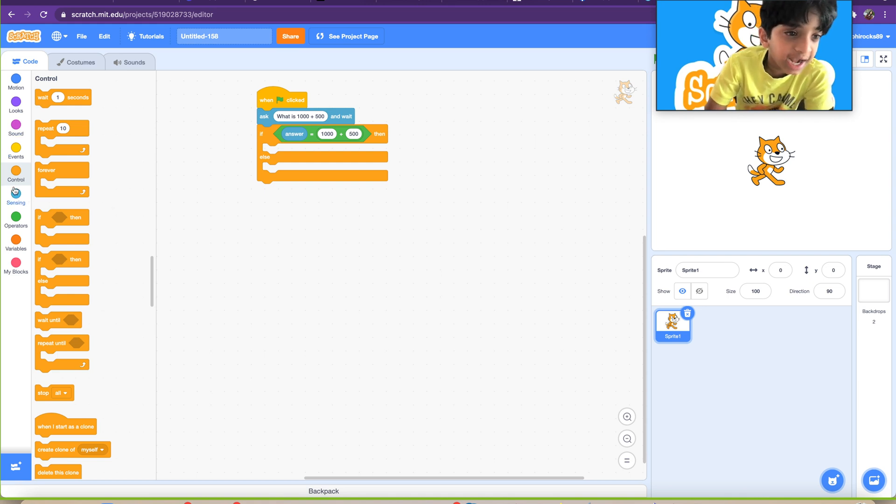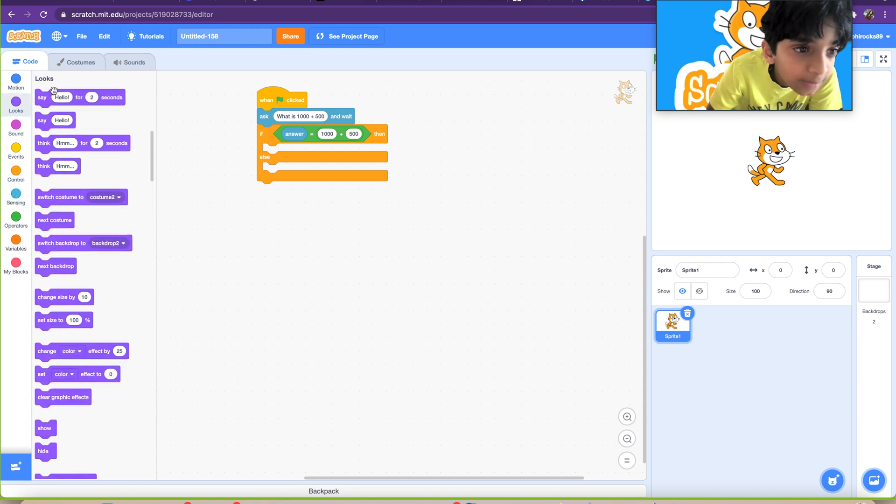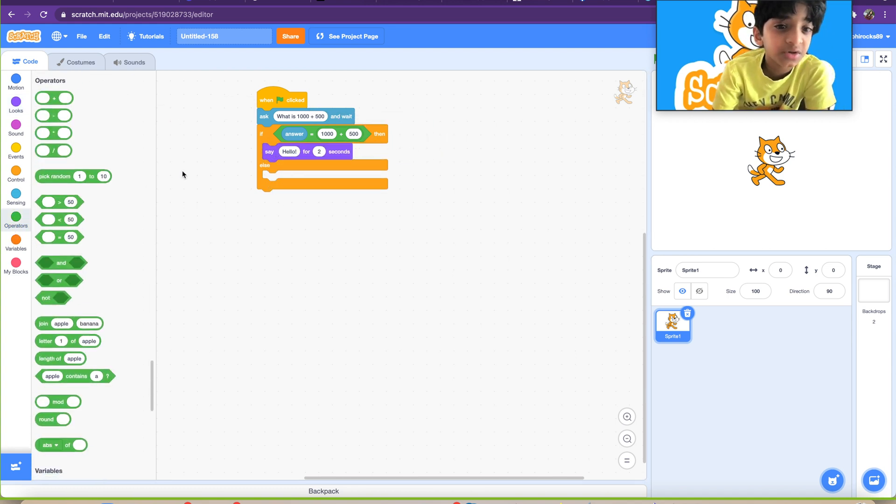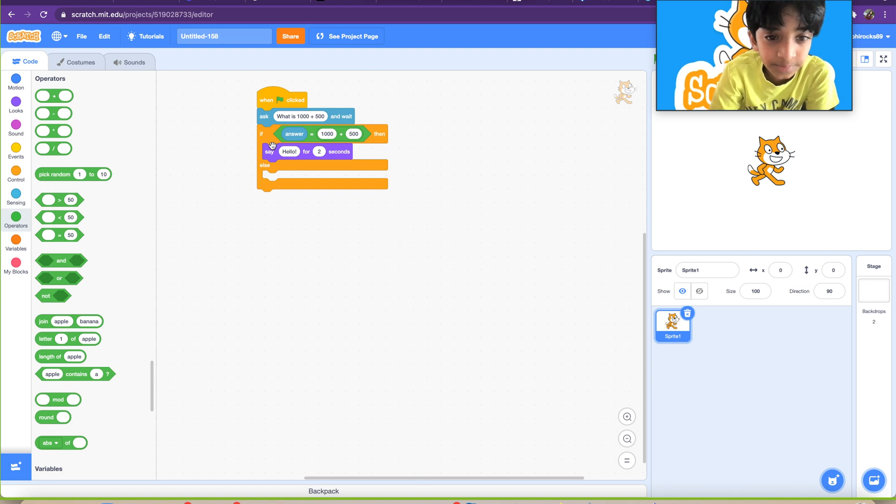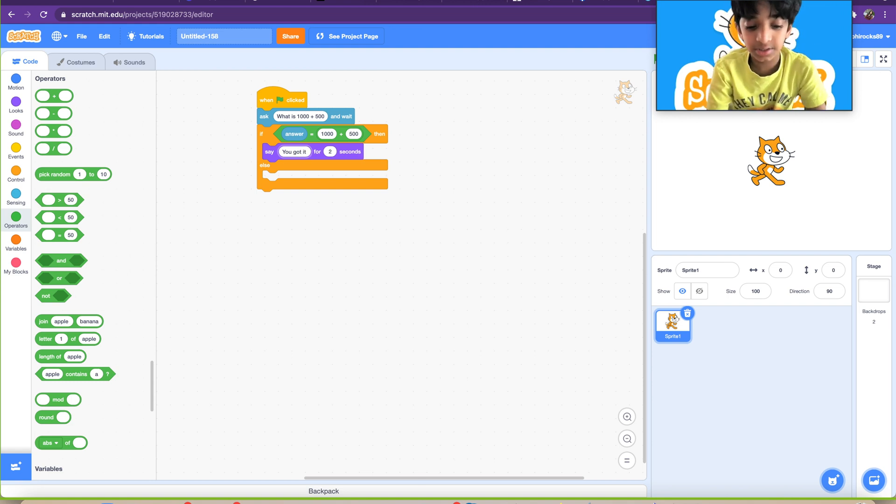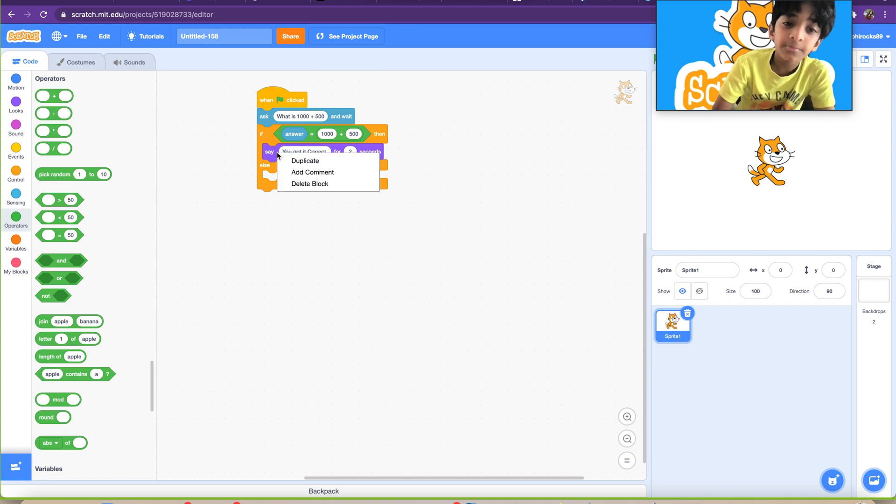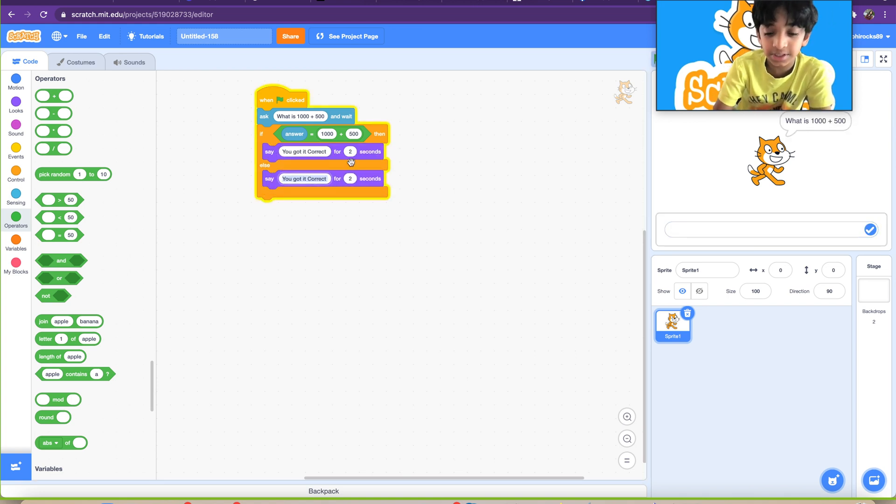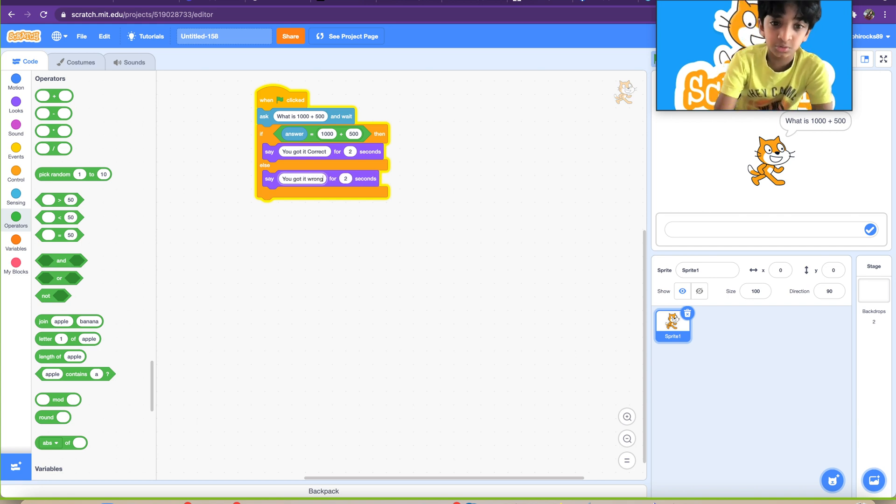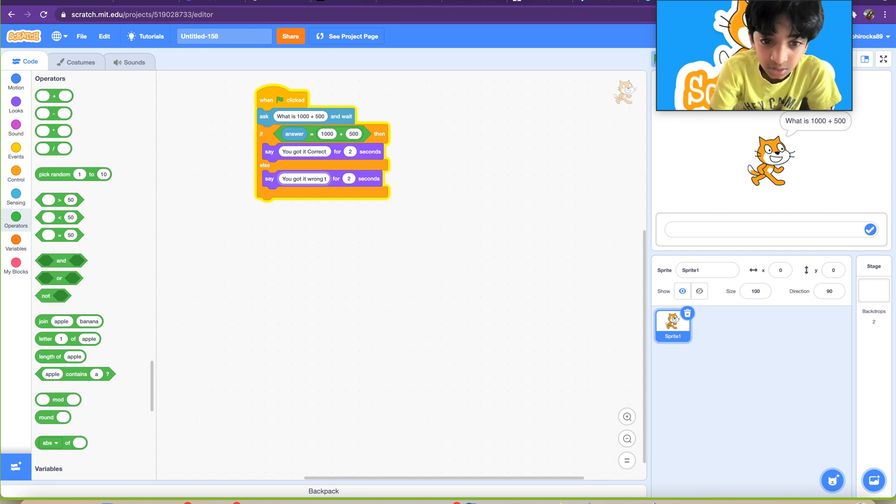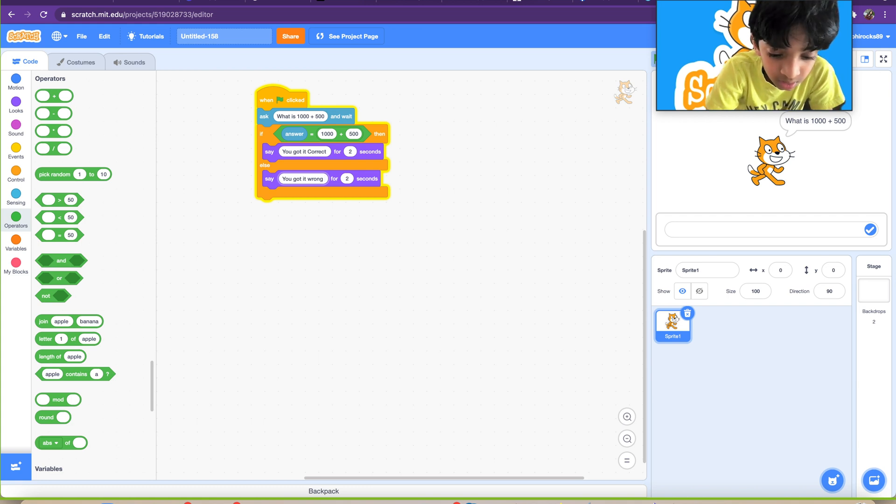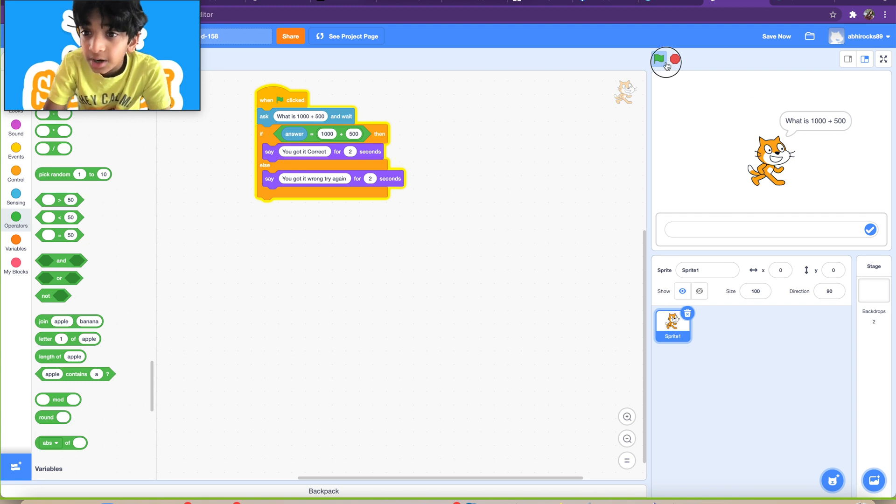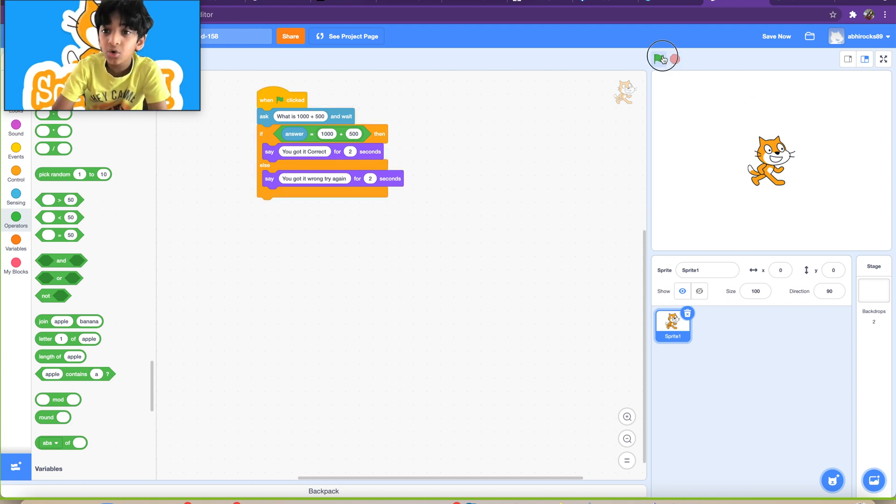It won't work without this 1000 plus 500. It might work, but it's not the correct way of putting the code in, 1000 plus 500. And then we're going to need the say block. It's going to say you got it correct. Double check that. Next, it's going to say you got it wrong, try again. Okay, that's all we have to do. Pretty simple code, right?